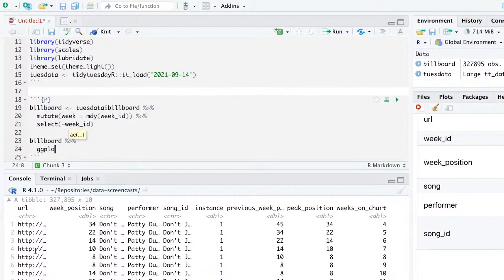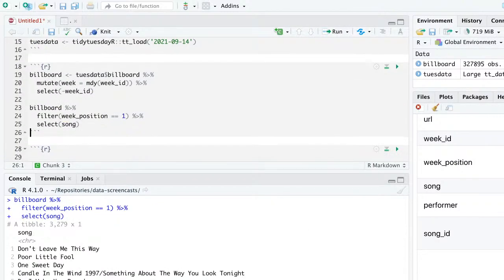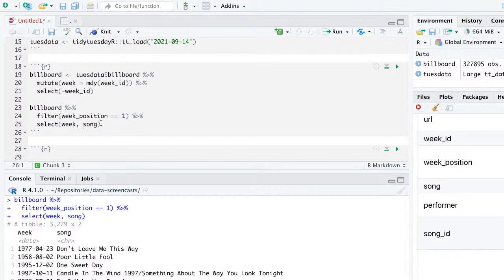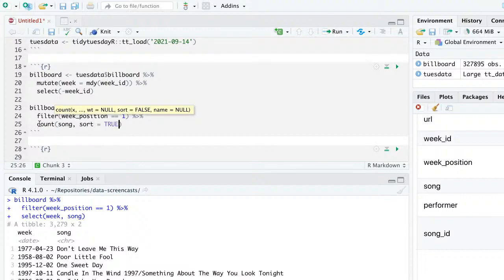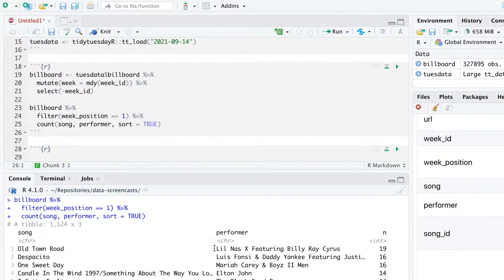Now I can do something like filter for week_position == 1 to see what song is at the top in each week. If I count by song and performer, I can see which song stayed at number one the longest. The one that stayed at number one the longest was Old Town Road by Lil Nas X, then Despacito — these are the ones that have been at the top the longest.